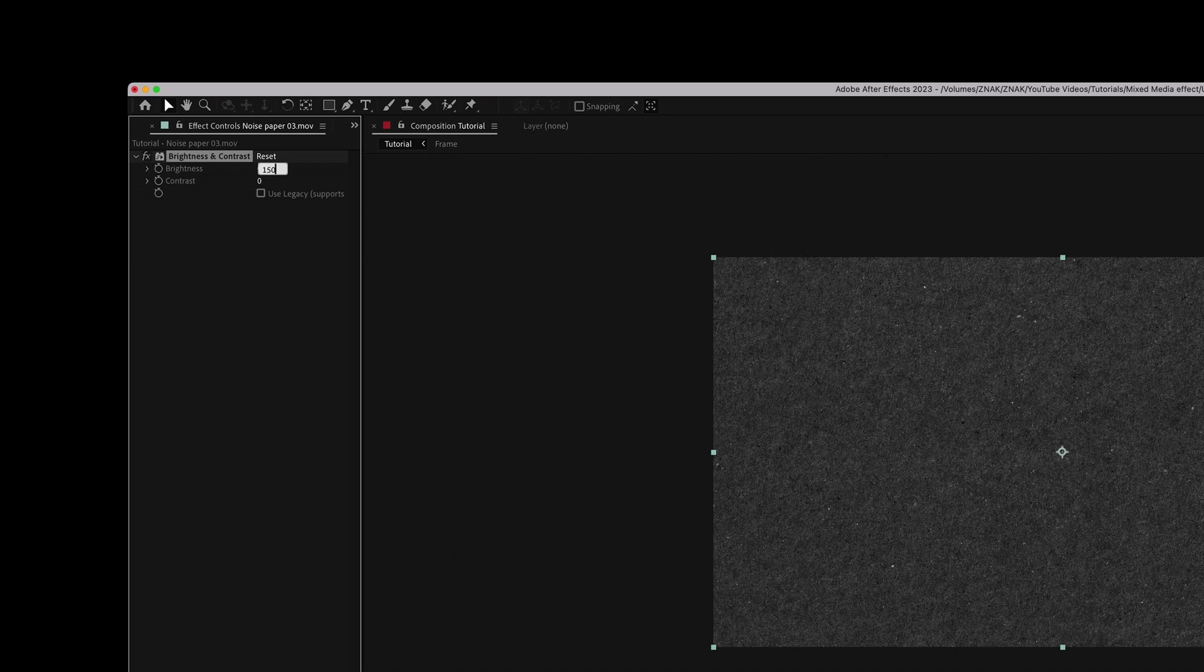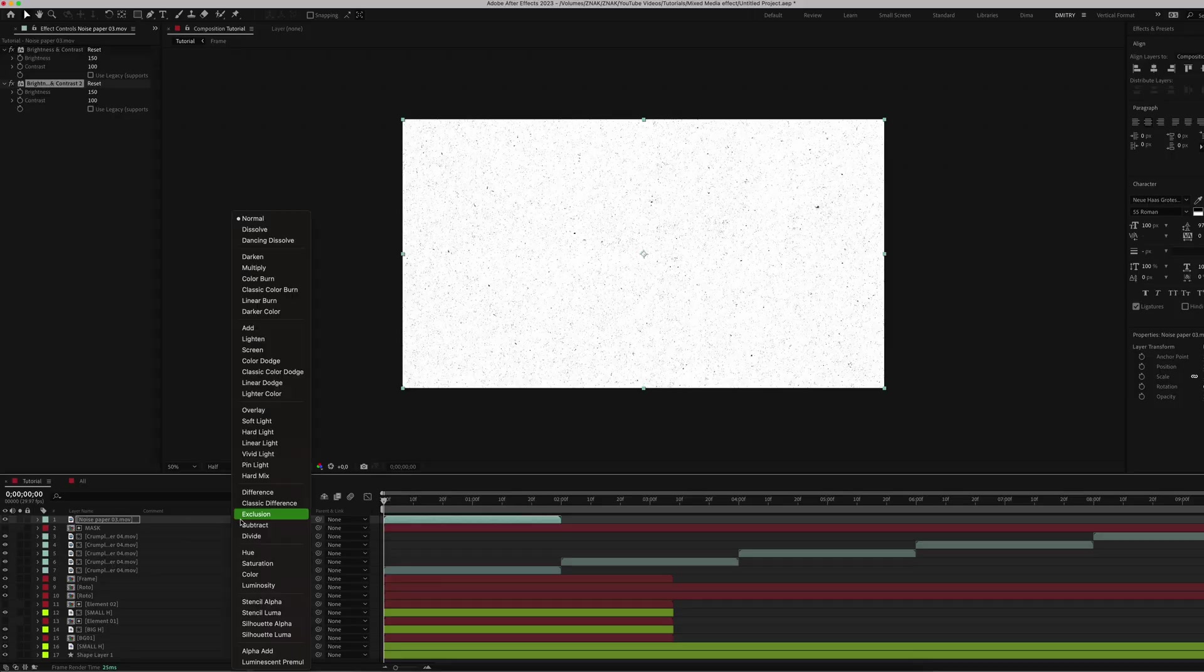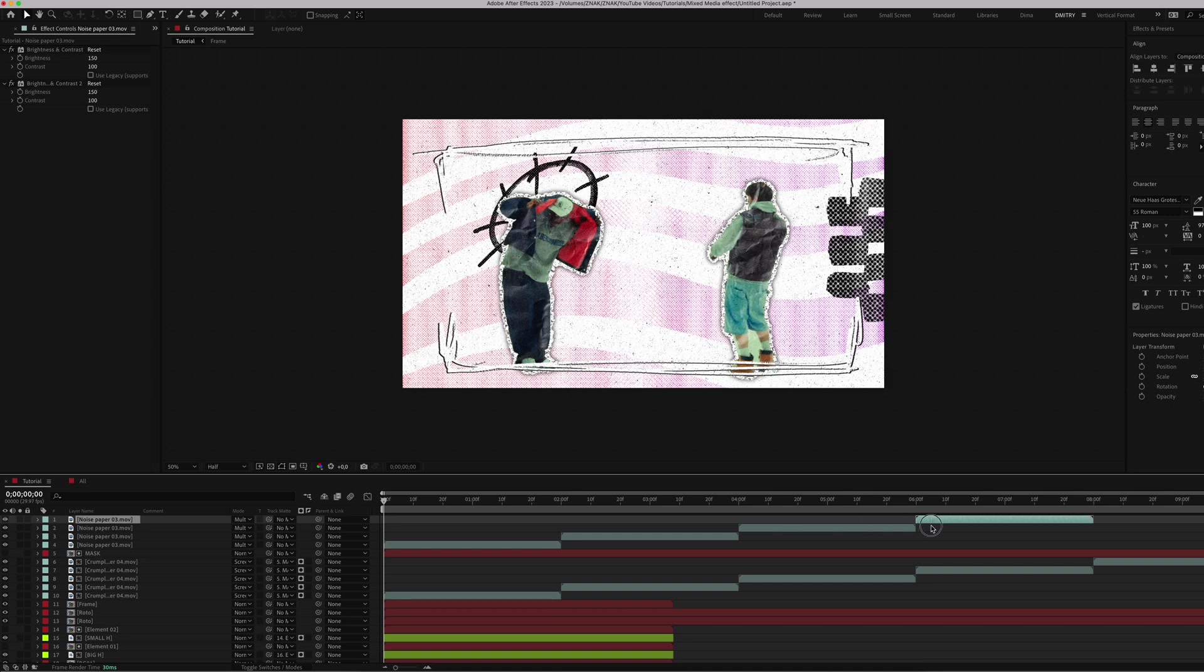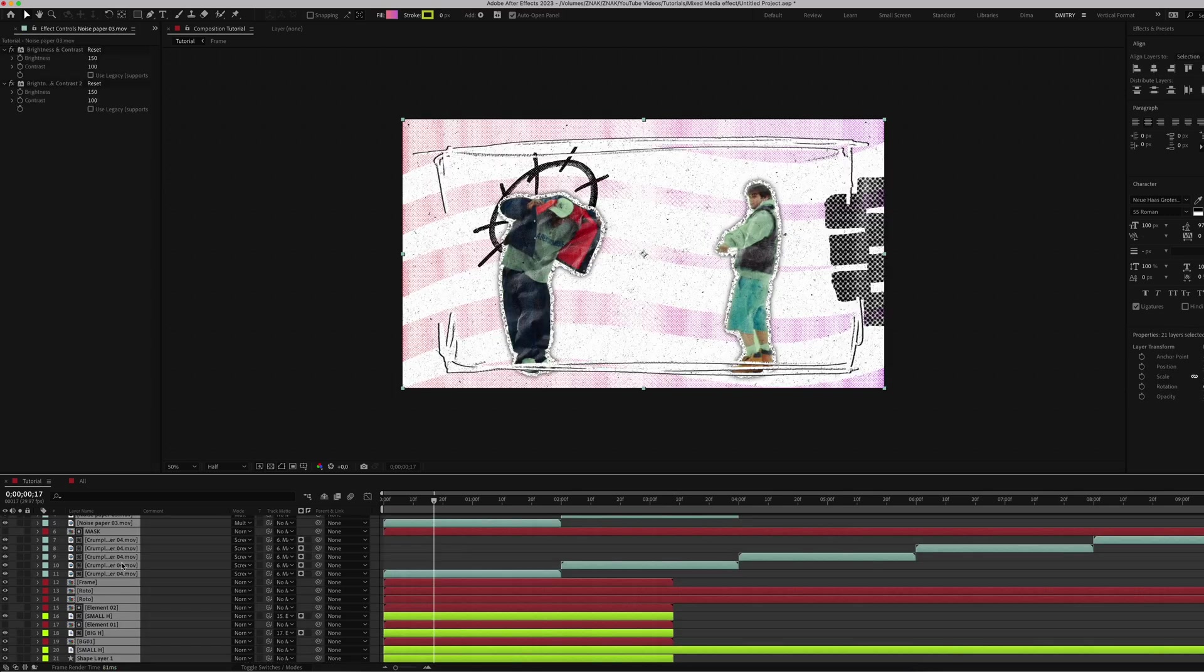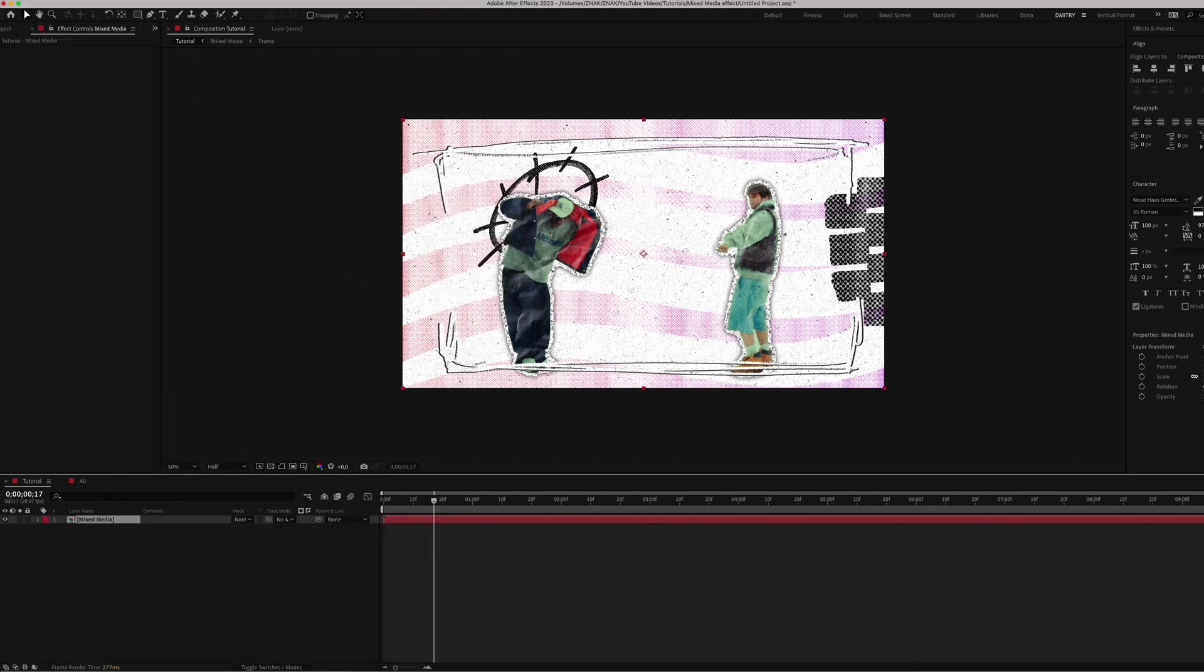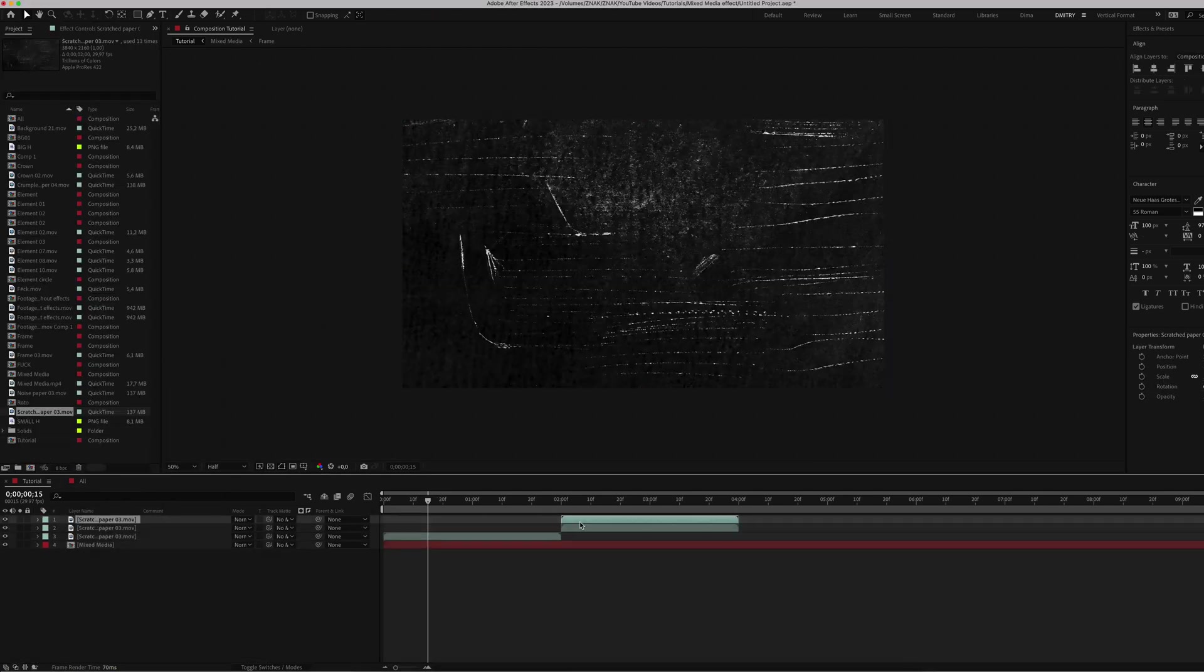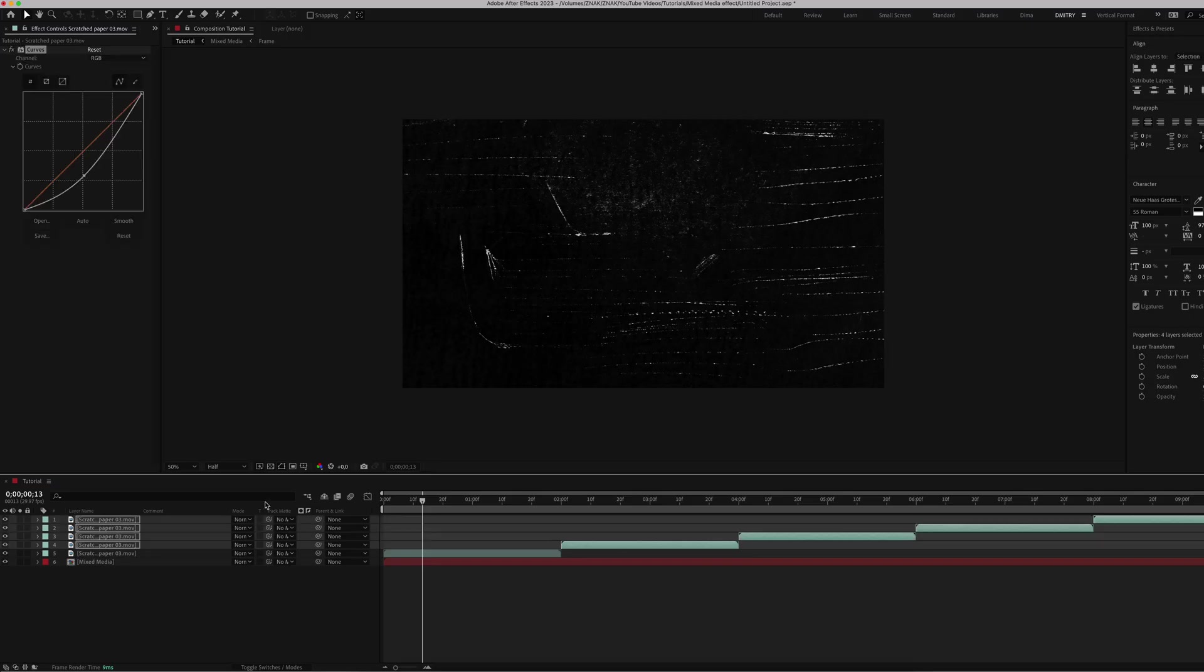Duplicate this effect. Set the blending mode to Multiply and duplicate this setup for the entire clip. Trim the bottom gradient background. Select everything and pre-compose it. Name it 'Mixed Media'. Add scratches paper and duplicate it across the clip. Then apply Curves and adjust as shown. Copy this effect and edit to all other paper layers. Set the blending mode to Screen.